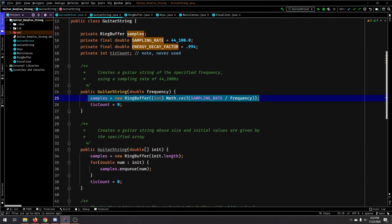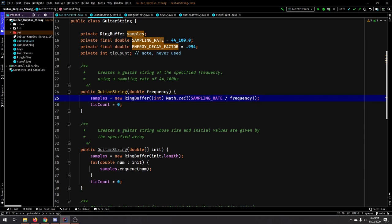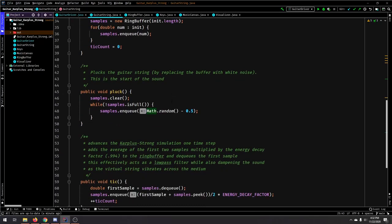So if you have a higher frequency, you're going to have a smaller sized ring buffer. And that's because you are defining a certain number of doubles for the duration of a single wavelength. That's why if you have a high frequency, it's going to be a smaller ring buffer.